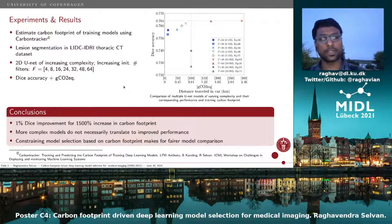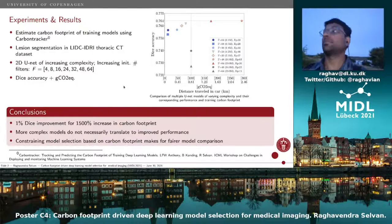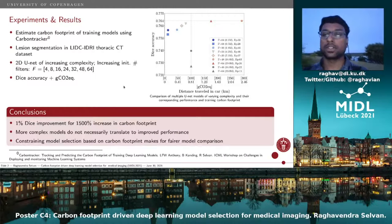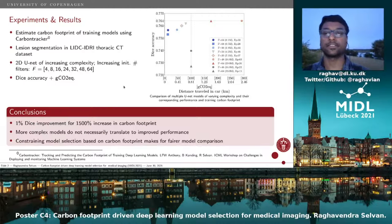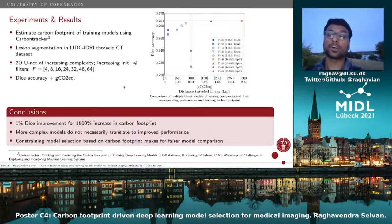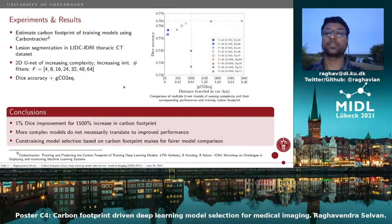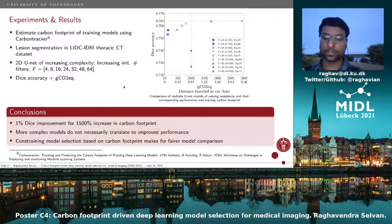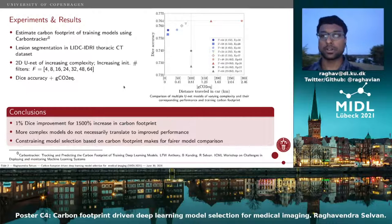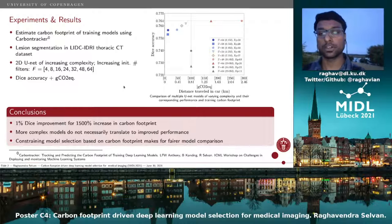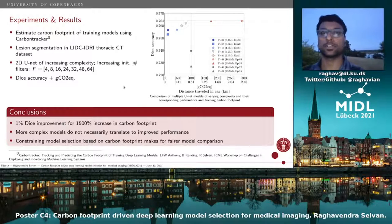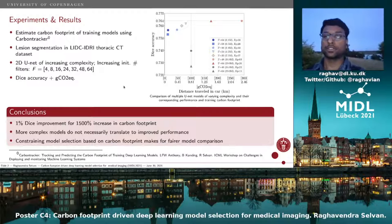What we want to imply is that more complex models don't necessarily translate into improved performance. The difference in performance between the simplest and the most complex model in Dice is about one percent, but in terms of the carbon footprint it is a 1500-fold percentage increase. We hope that constraining model selection using carbon footprint will enable fairer model comparison, because training a model on four GPUs and reporting a certain runtime may not be a fair comparison to methods trained on a single GPU.